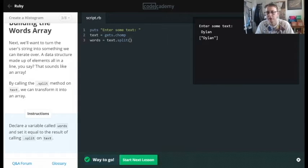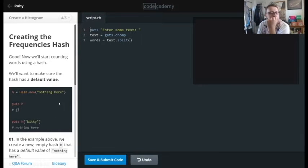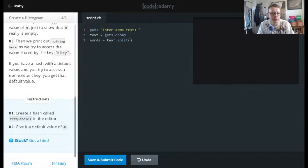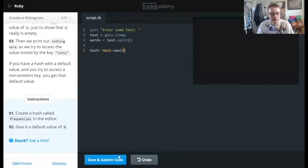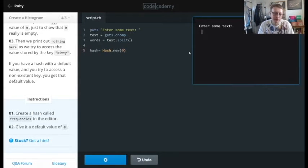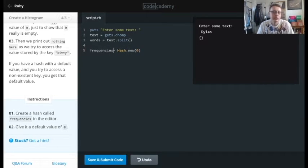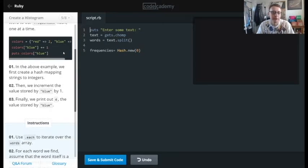Let's see if this works without specifying a delimiter — I guess it just splits on whitespace by default. Now we're going to use hashes. Create a hash called frequencies and give it a default value. We'll say frequencies equals Hash.new and give it a value of zero. It's better to call it frequencies rather than hash, since Hash uppercase is already a keyword.